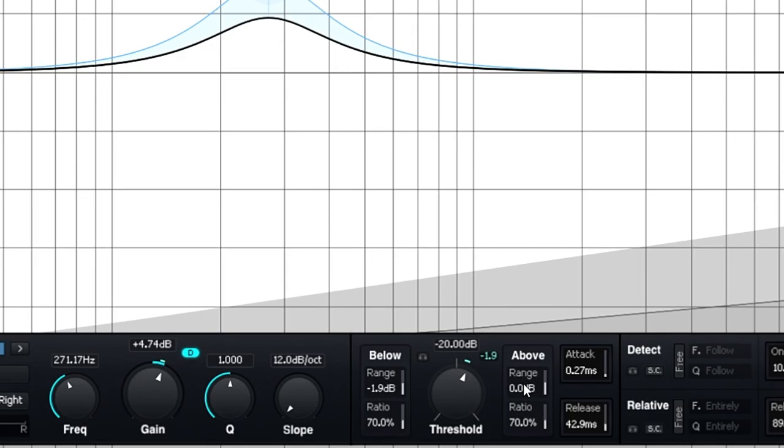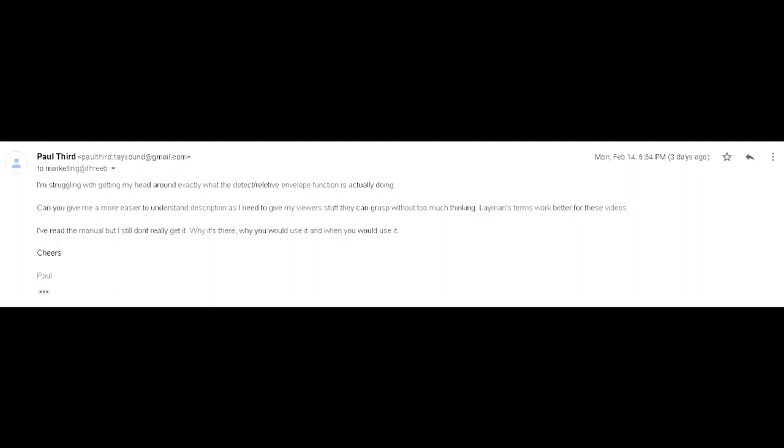Now, for this next feature of the dynamics, I actually had to email the developers because I couldn't really get my head around exactly what this function does. They have coded in what they call a detect and relative envelope detection, which they say is similar to an auto-threshold function in some other dynamic EQs.